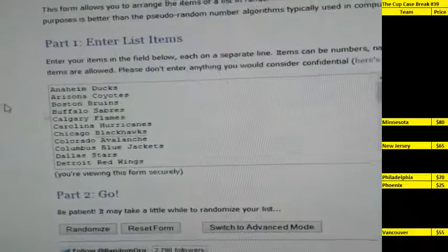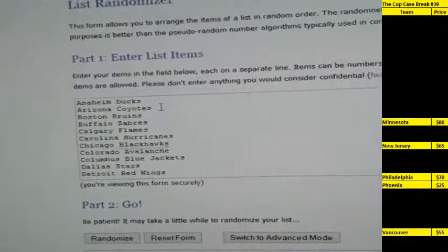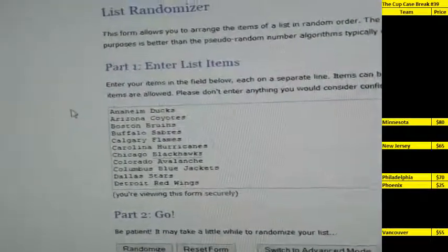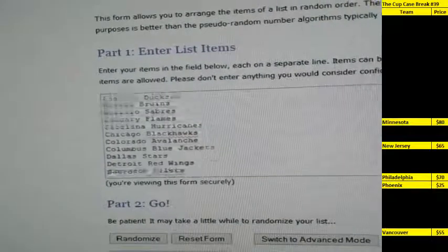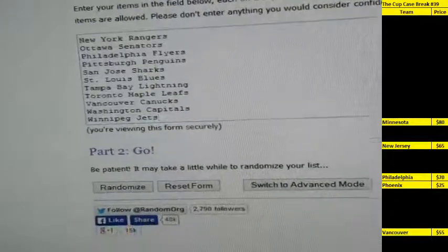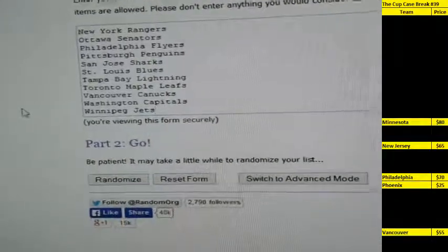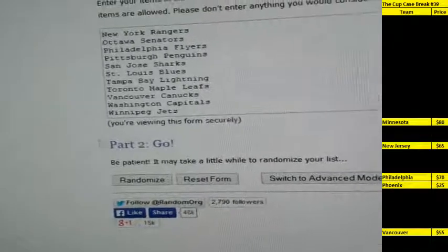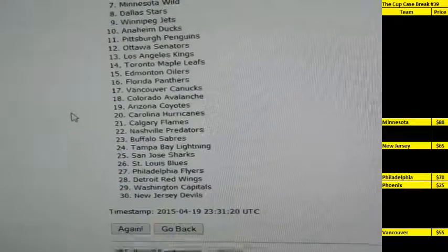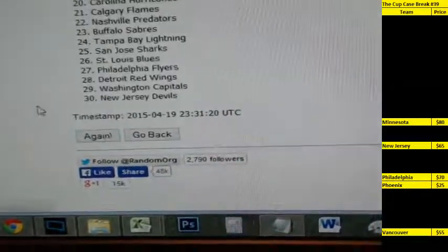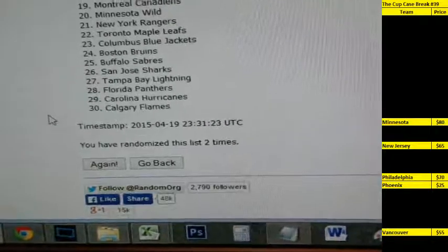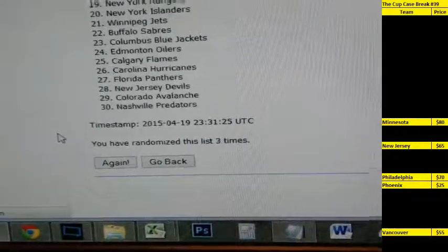Up next, we're going to randomize the list of teams. All 30 NHL teams are on here in alphabetical order, starting from Anaheim, all the way down to Winnipeg. Randomize this list three times. One, two, and three.